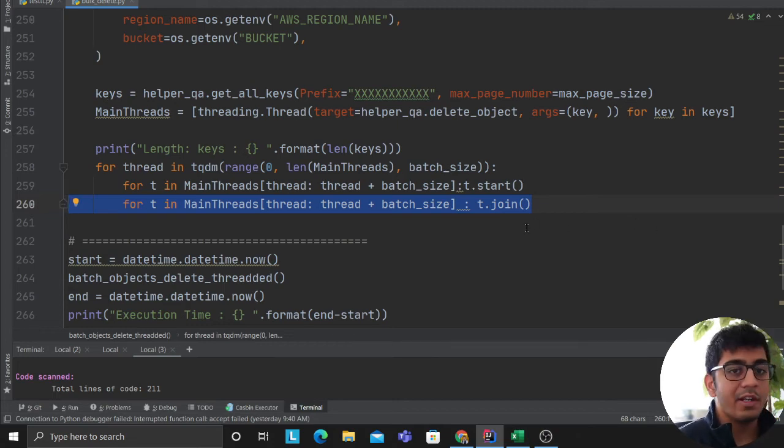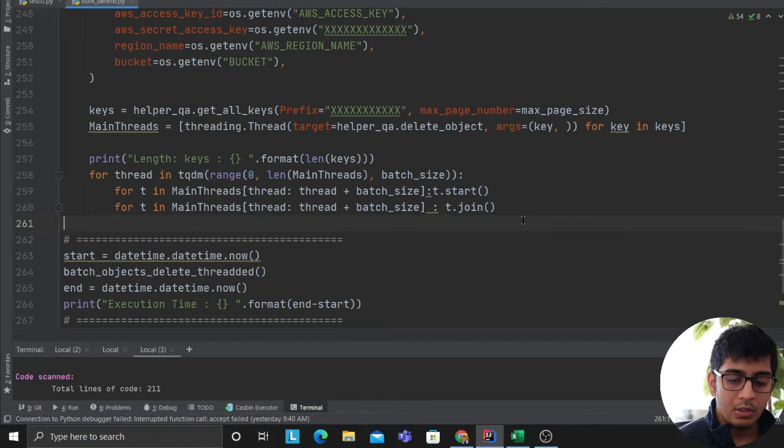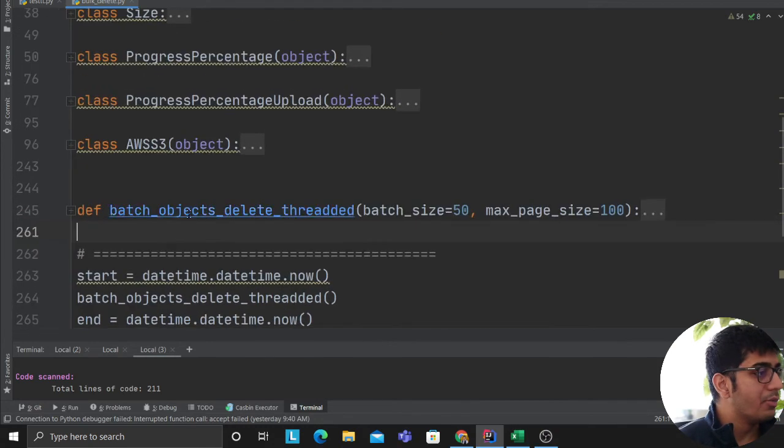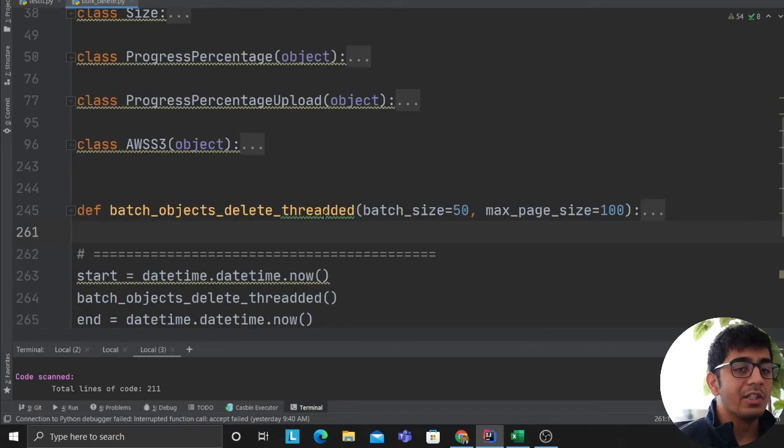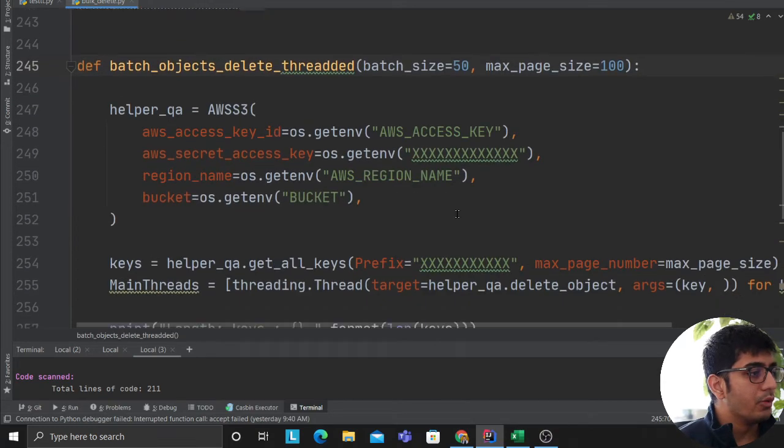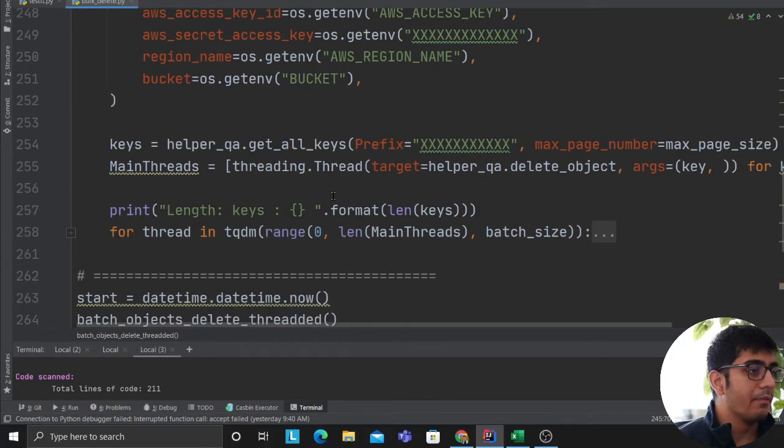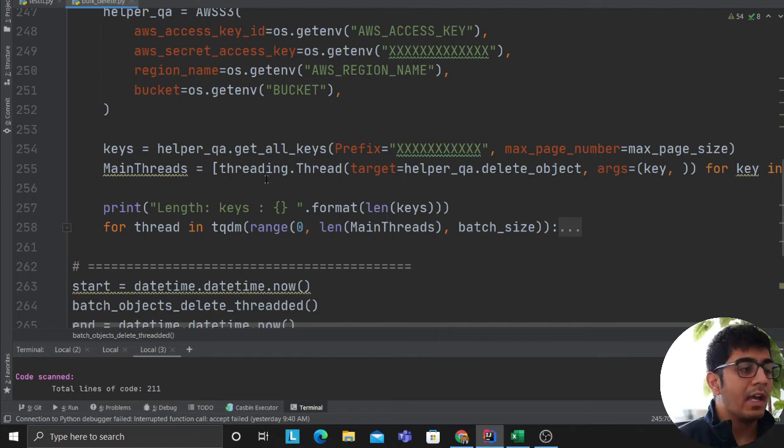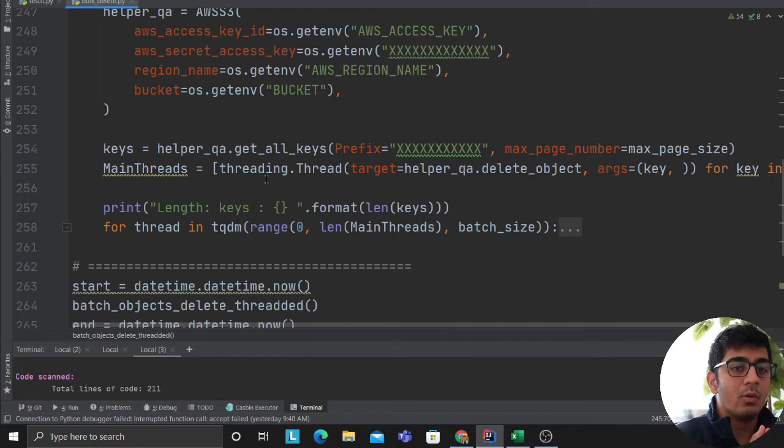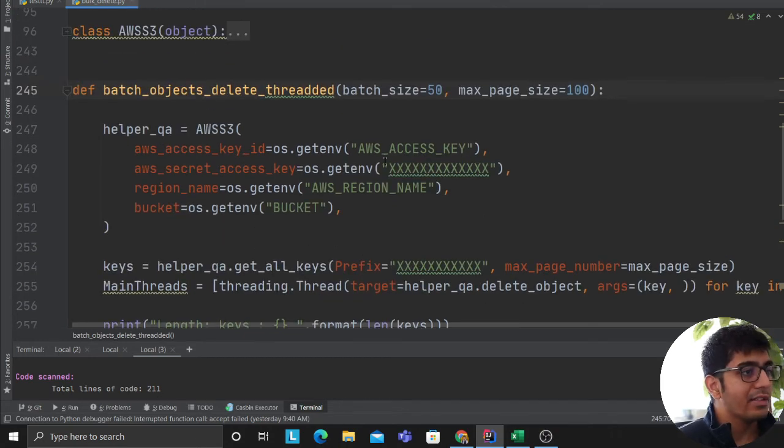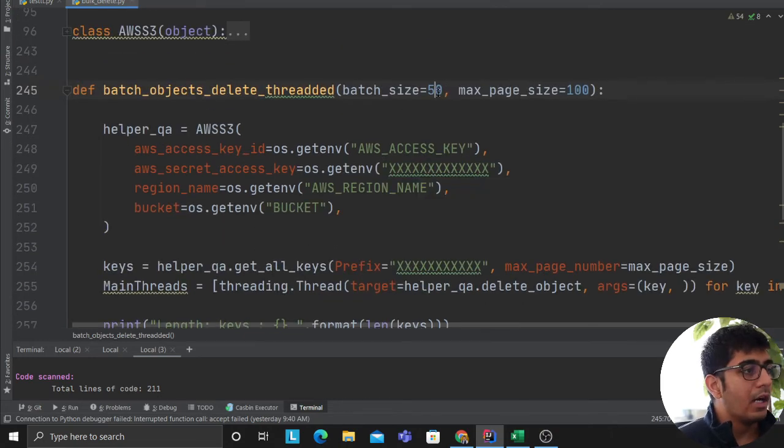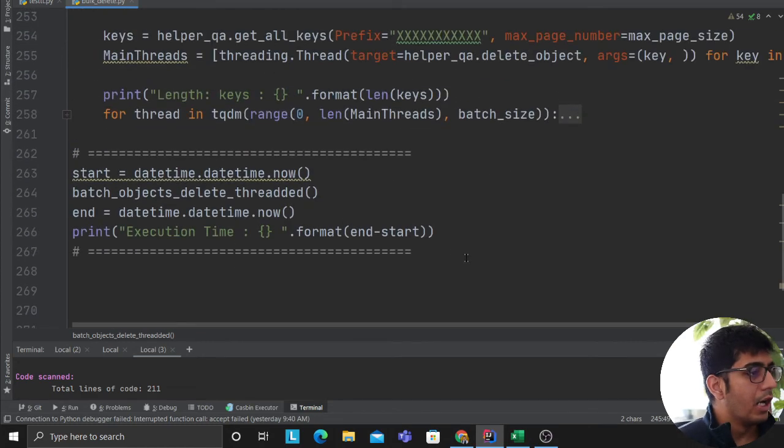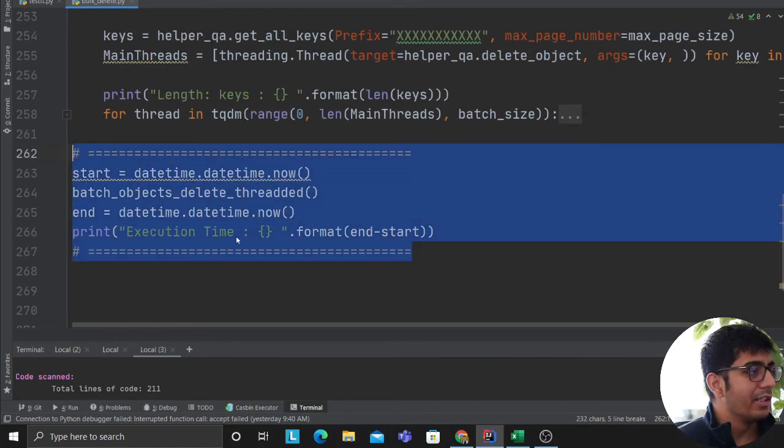So this is how you can delete objects from AWS S3 essentially in batches. You can utilize the module threading to perform this. So threading allows you to essentially have all these methods you want to execute in concurrent. And you can provide the batch size on how many you want to delete. So you can play with these numbers.